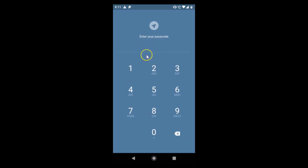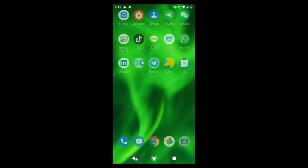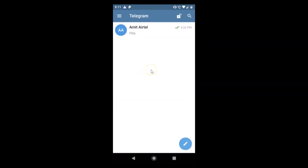Let's open the Telegram app again. You can see it's asking us to enter a passcode. Just enter your passcode — I'll enter 1-2-3-4. It's now opened and the lock is unlocked. If the lock is open and you exit and reopen the app, you can see it's not asking for a passcode.